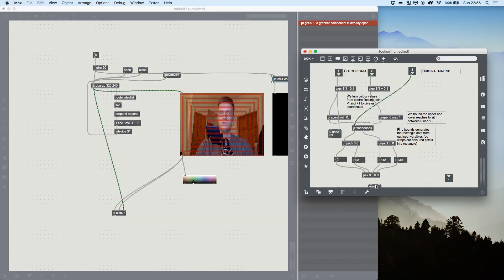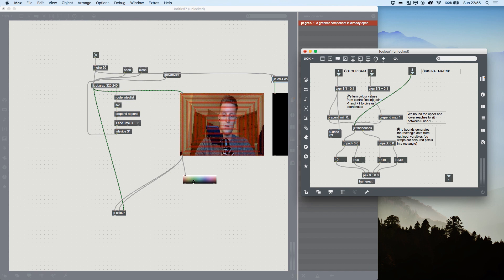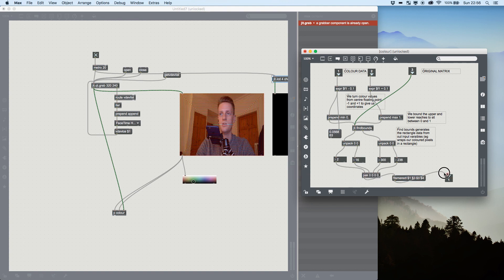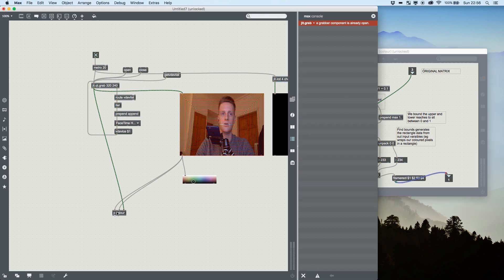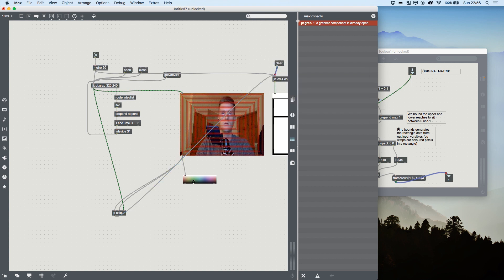So we have our minimum points and our maximum points. So if we do framerect, dollar one, dollar two, dollar three, dollar four, and it will accept them in the order the pack gives them. And we then output that to our output and put that output into our LCD. We should see that our rectangle starts drawing stuff, but it's a bit muddy. There's too much going on.